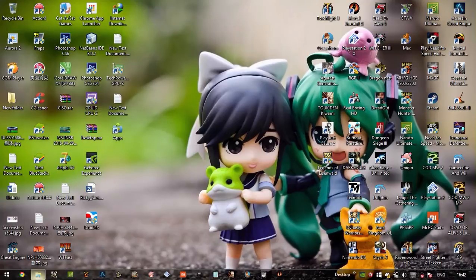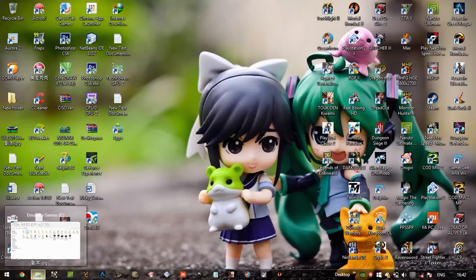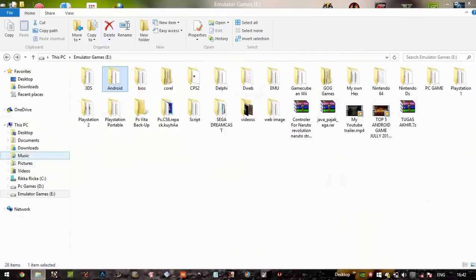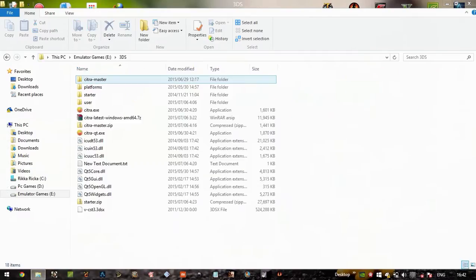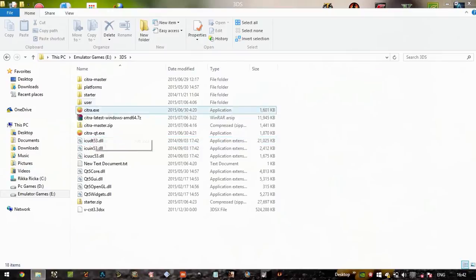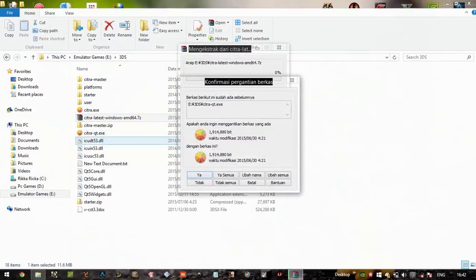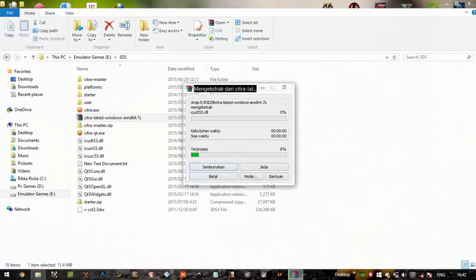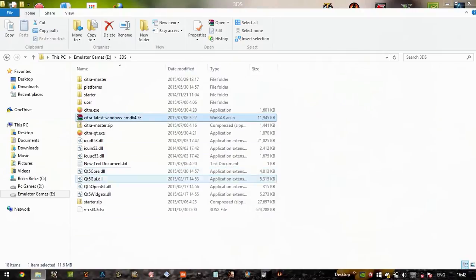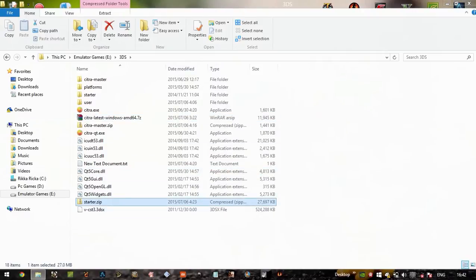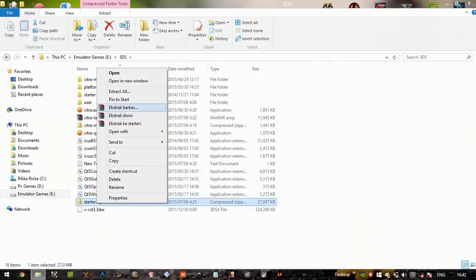Now just follow me. 3DS - just extract this file, and now the starter tool. Let's extract this file too.